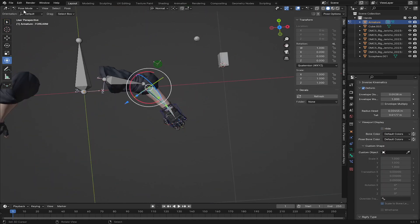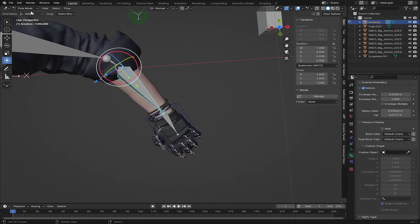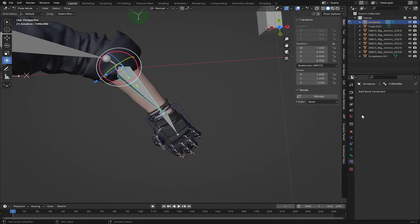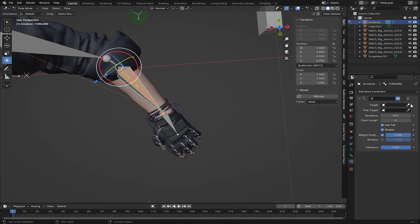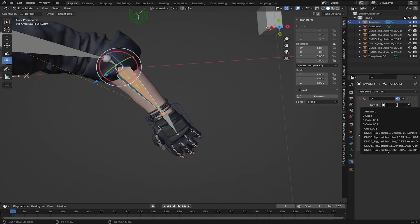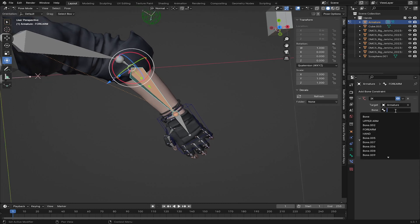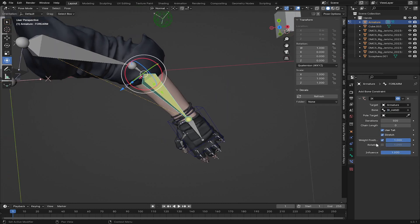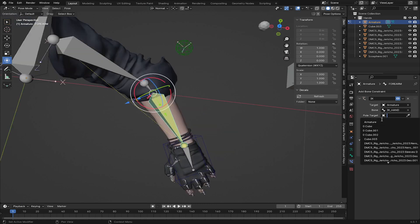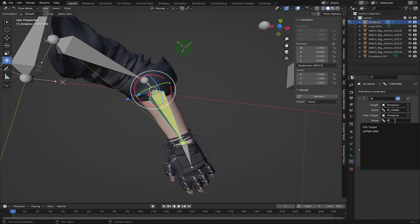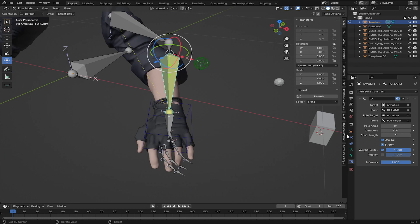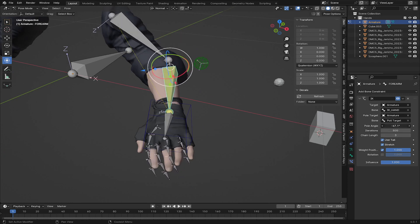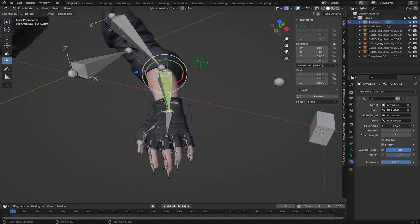Now I'm going to add IK to the character's hand. In Pose Mode, select the Forearm bone, go to Bone Constraints, and add 'Inverse Kinematics.' Set the Target to our armature and the bone to 'IK Hand.' Set the chain length to 3. For the Pole Target, add the armature and set the pole bone to the Pole Target we created.